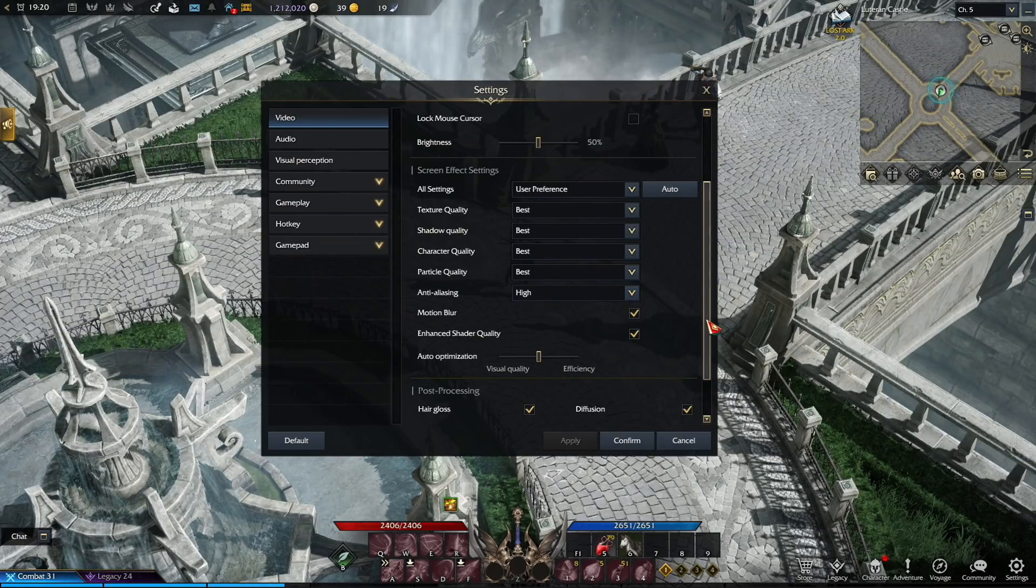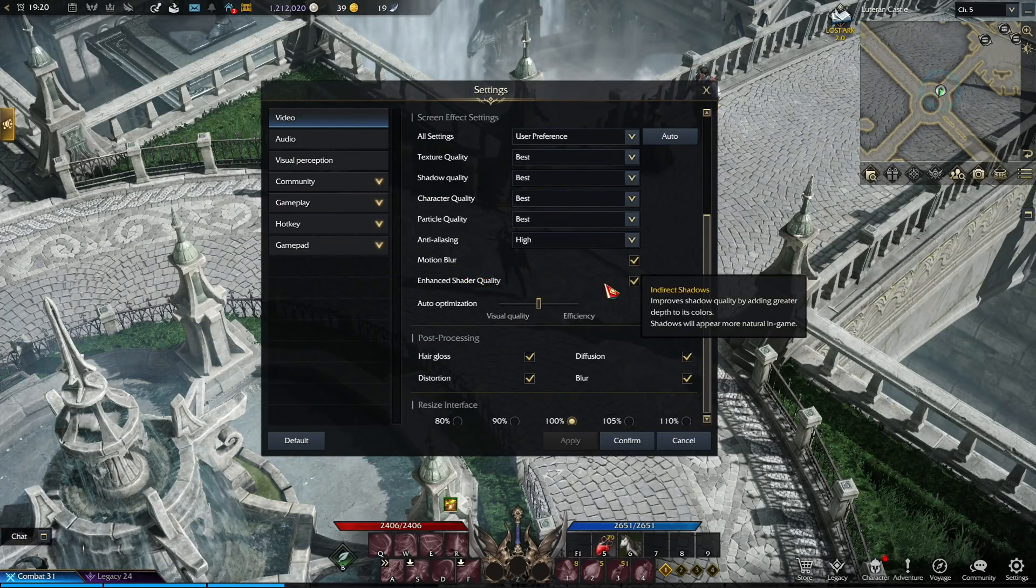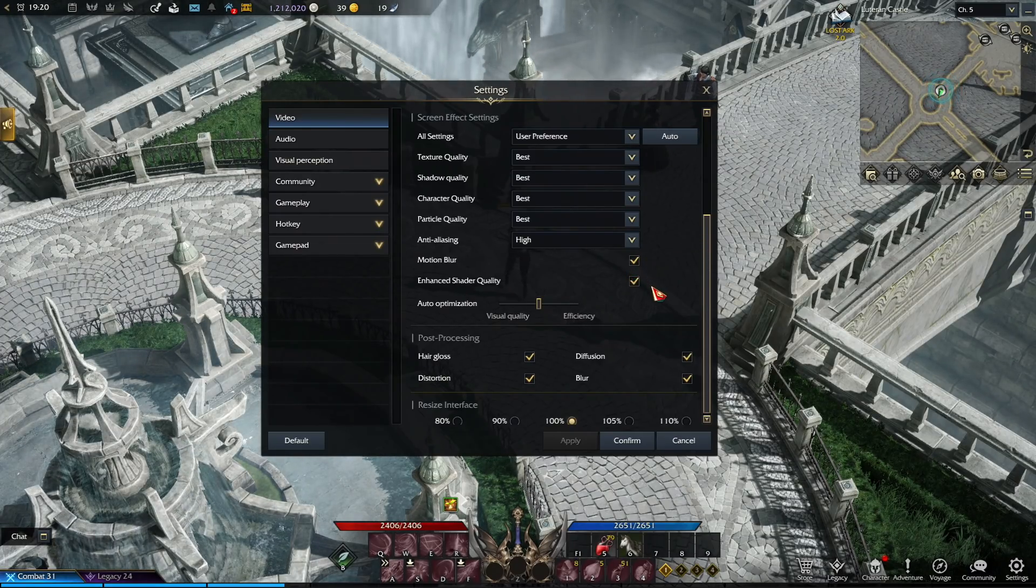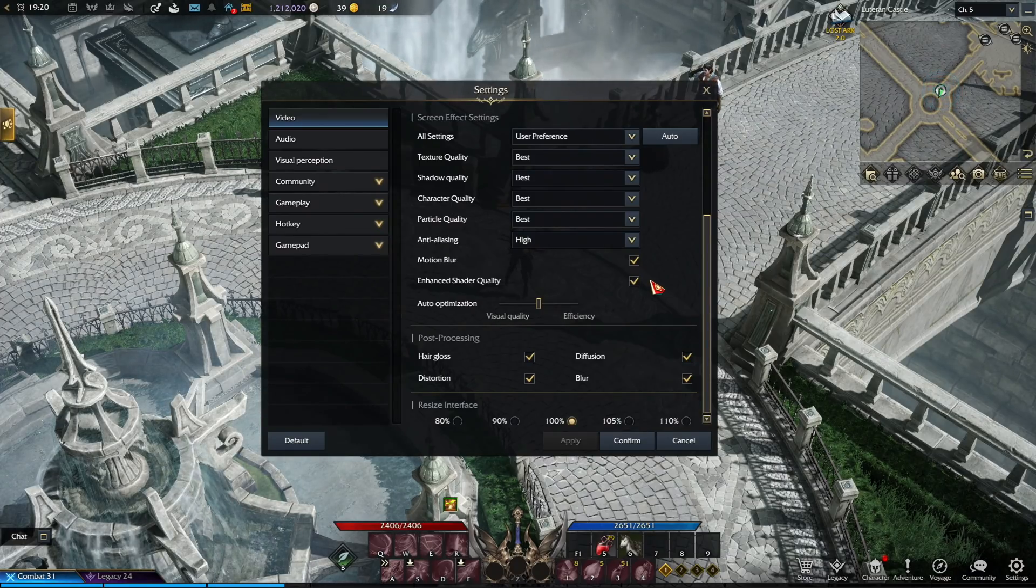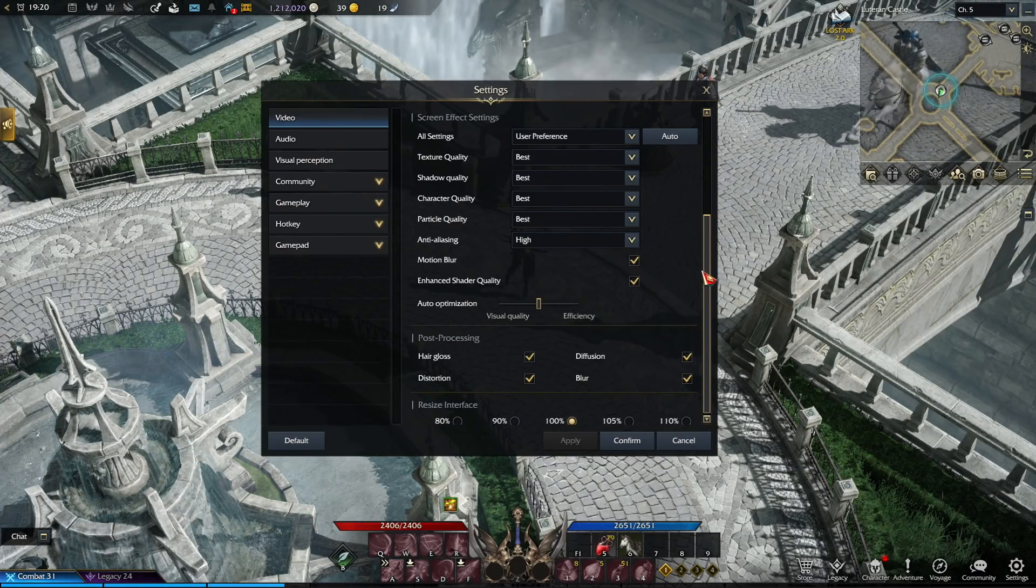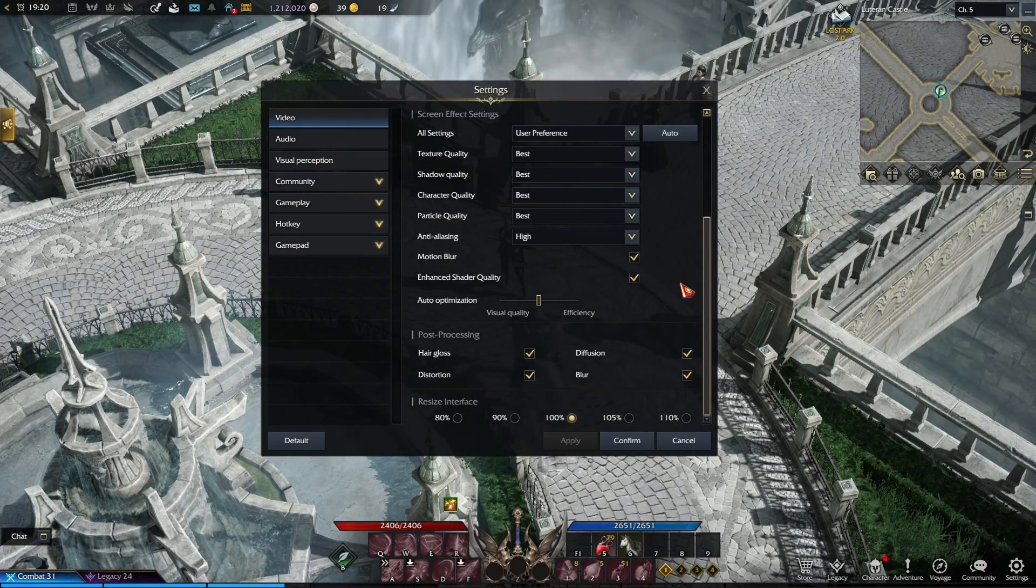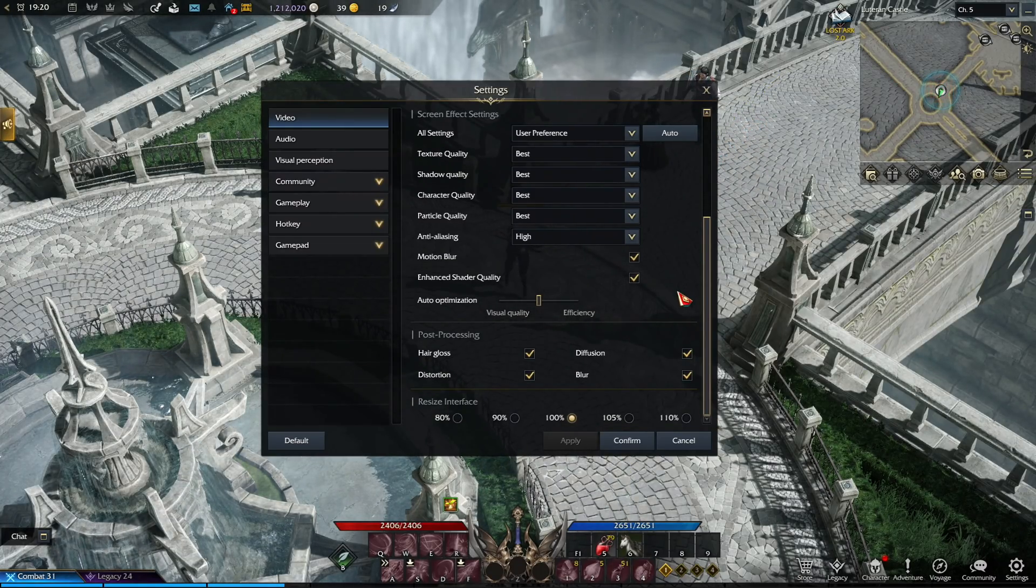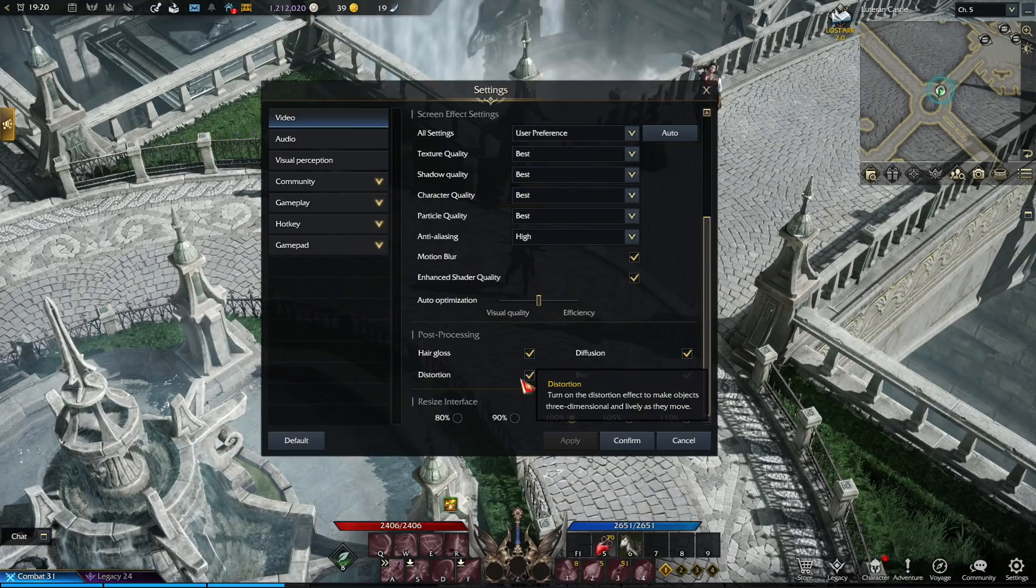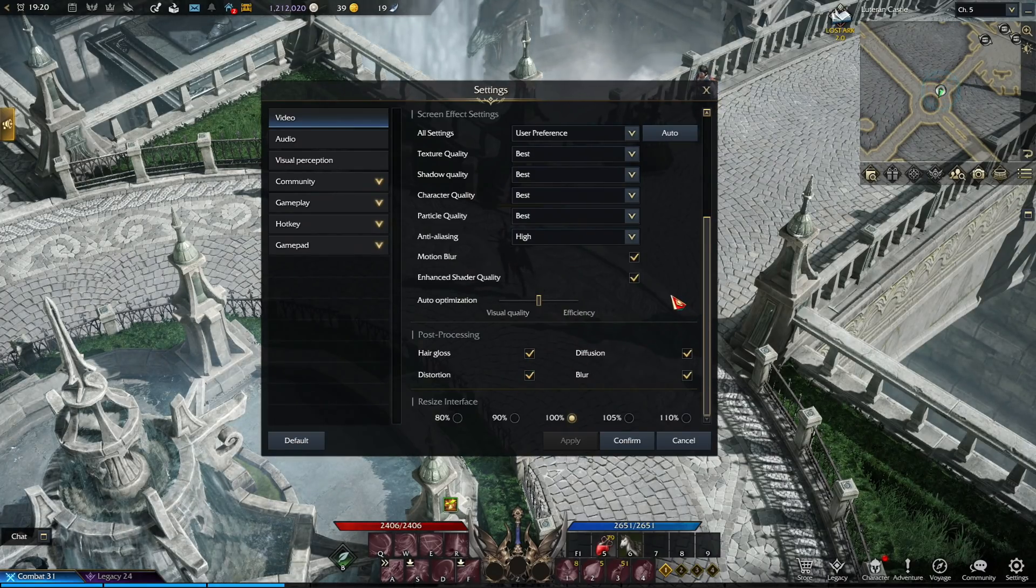Then the motion blur and enchant and shatter quality, we want to keep it checked. And the same thing for EU slash NA, but these options are named different, like better depth of field and indirect shadows. Then the colorblind filter, we obviously keep it at inactive. And for Russian servers, we even don't have this setting. And then lastly, all of these four post-processing options, no matter what they are called, we keep all of them checked as well.